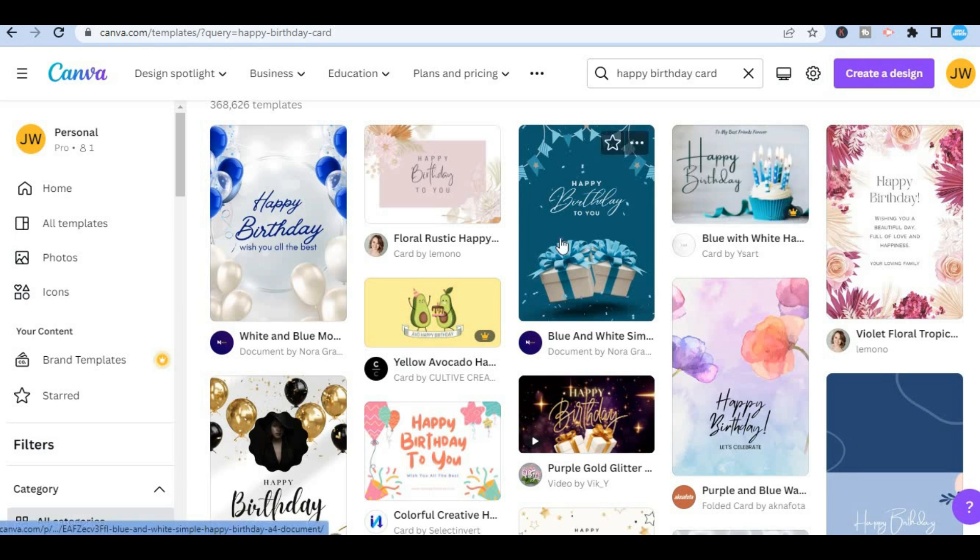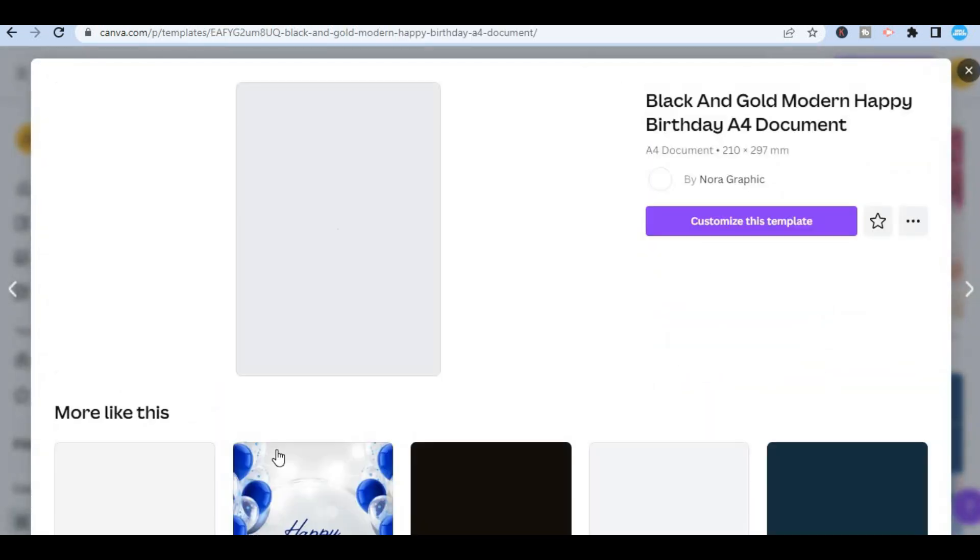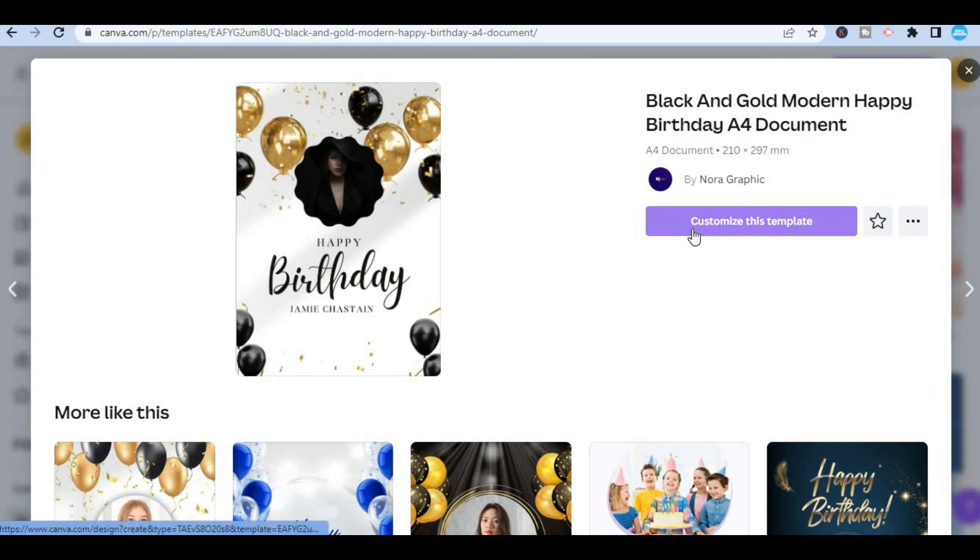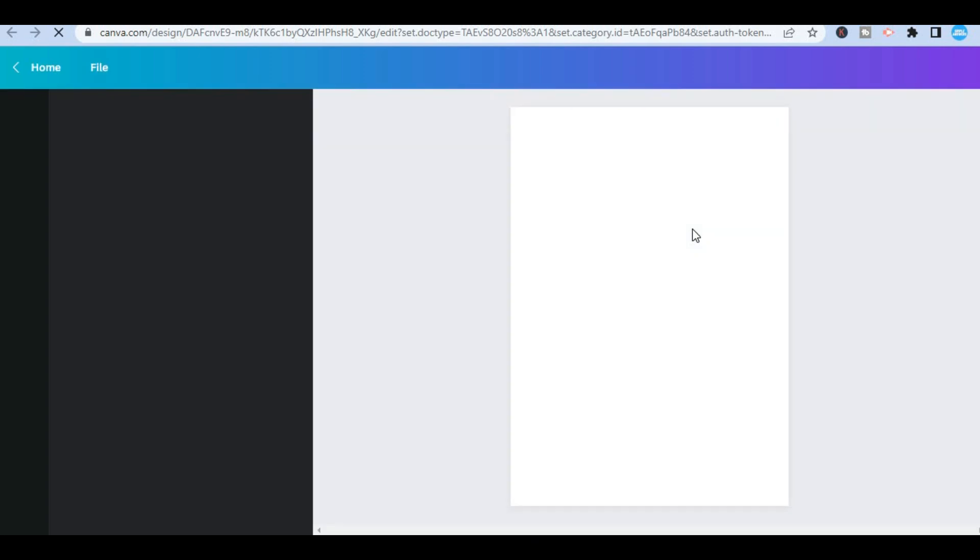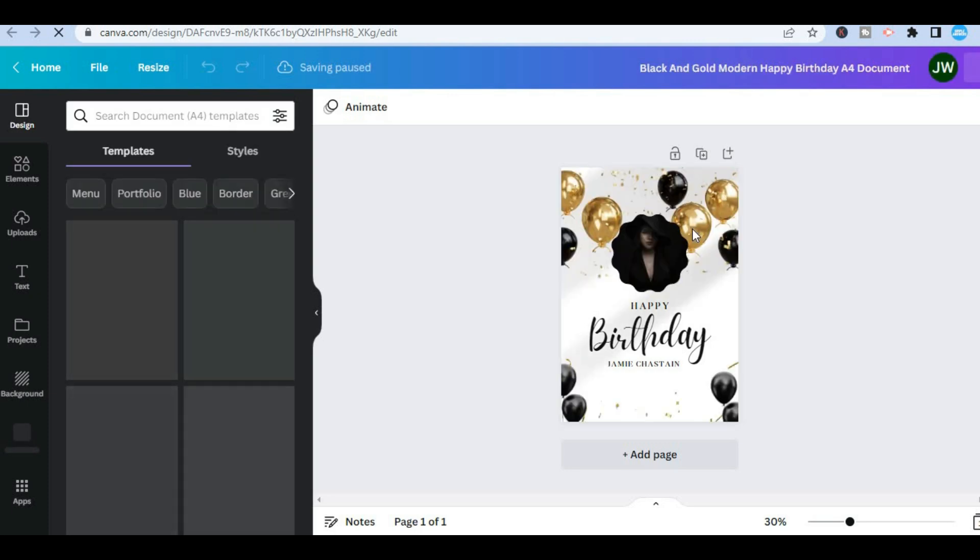But let's say I want to use this particular one. All you have to do is tap on the template that you want to use then select customize this template. Once you have selected customize this template you'll be redirected to this page on which you'll be able to add your own personal touch to your birthday card.